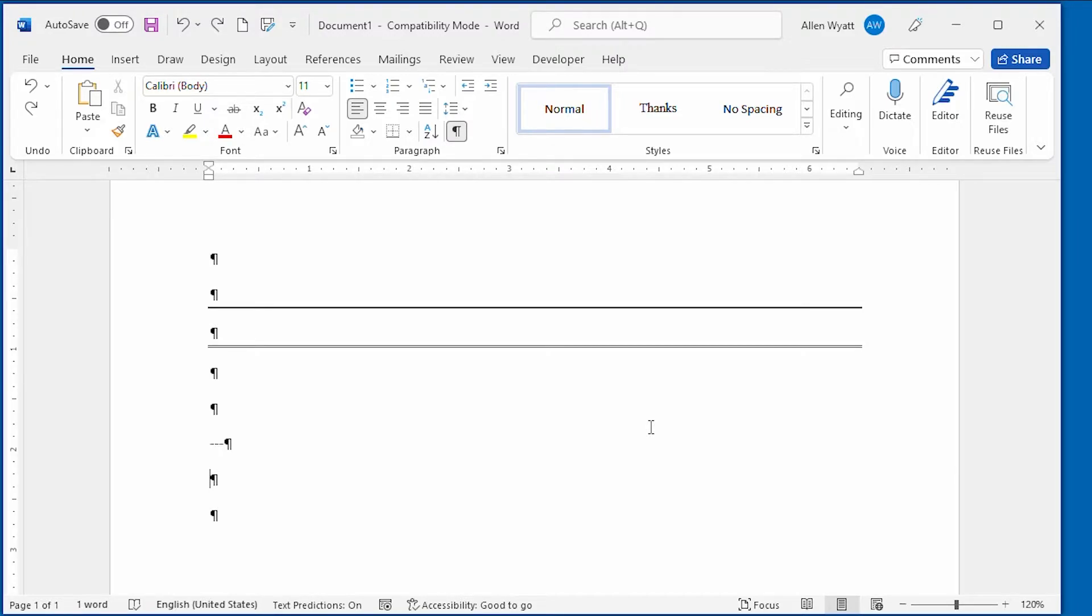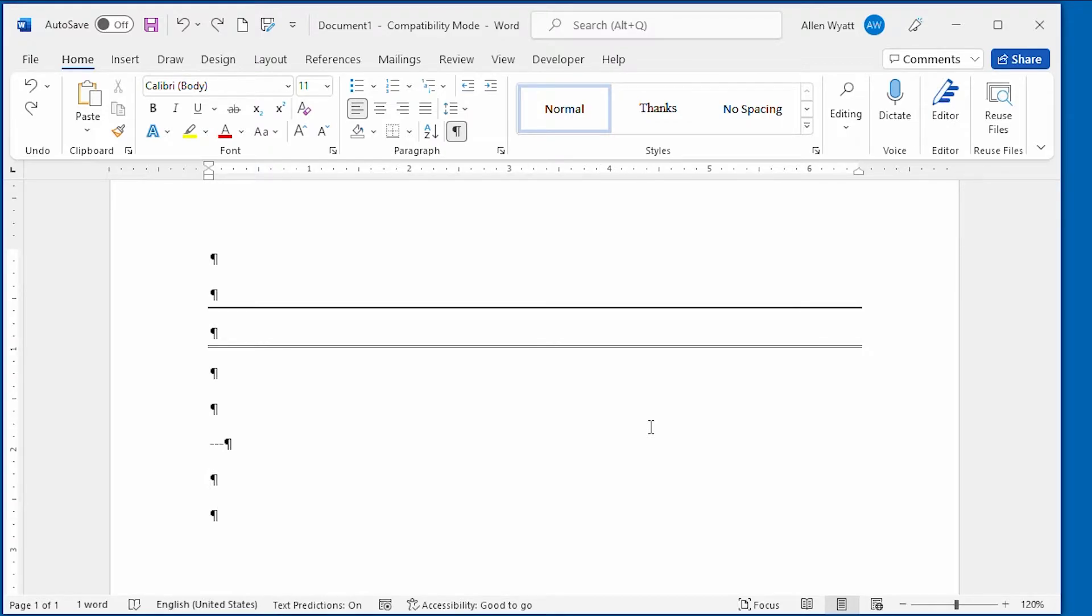If, however, you already have the line within your document and you want to get rid of it, there's two things that you can do that will help you. First, remember that the line that's added by Word is really a paragraph border. It's not a real line.